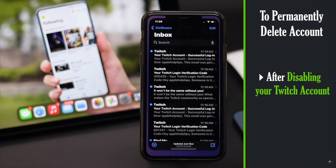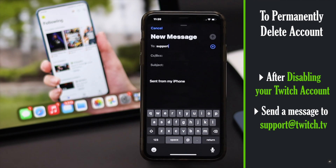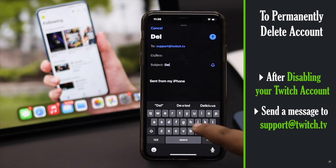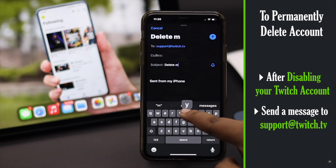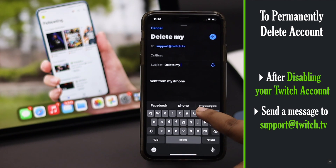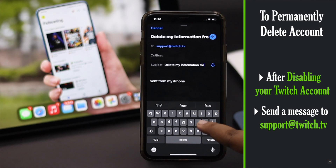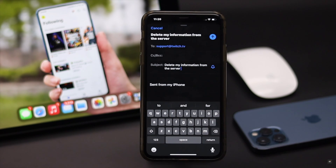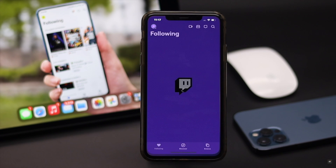But if you want to permanently delete your Twitch account, after disabling it you would have to send a message to Twitch at support@twitch.tv to delete your user information from their server. Keep in mind, if you do that you won't be able to get your account back anymore. This is the way you can deactivate, reactivate, or permanently delete your Twitch account.